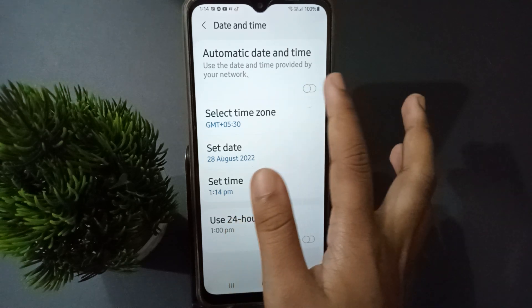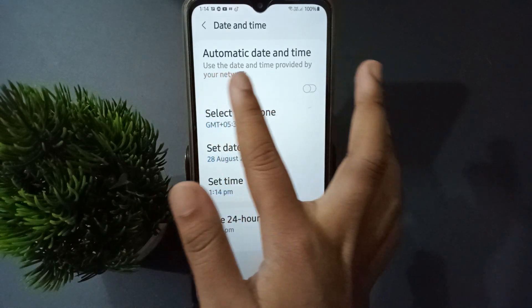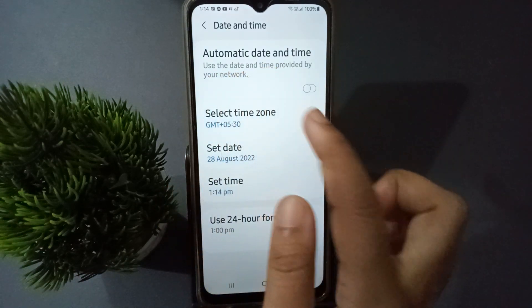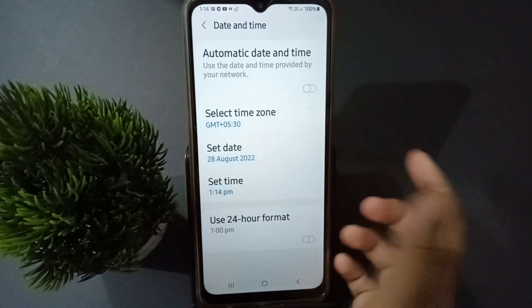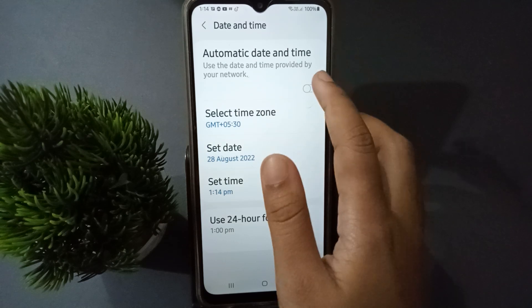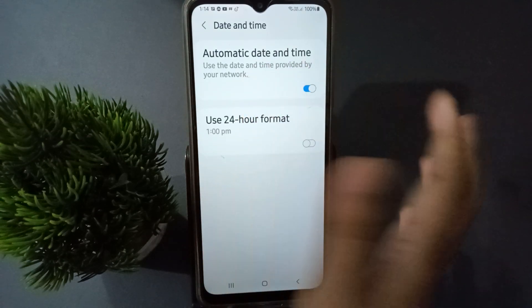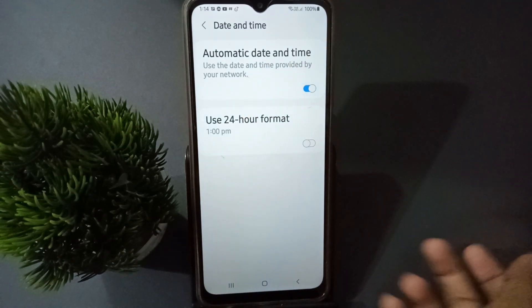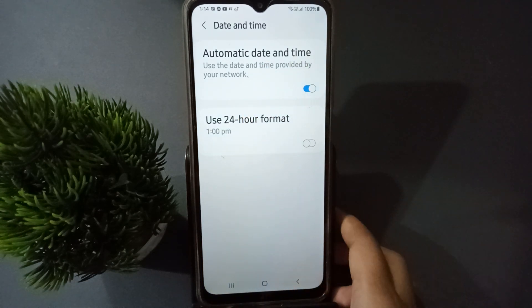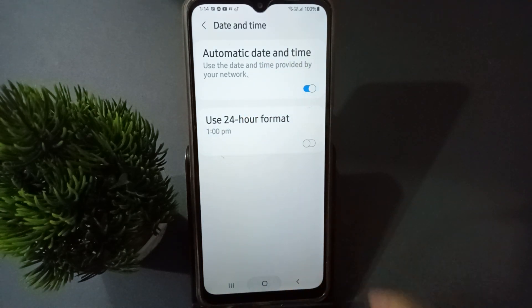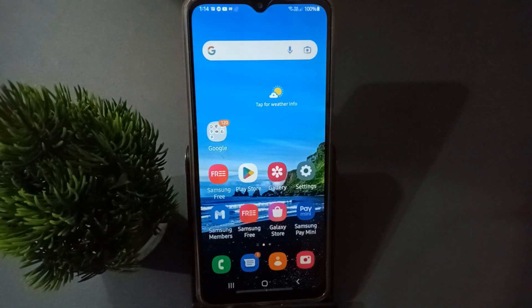Instead of fixing the date and time again and again manually, you can just use the automatic date and time provided by the network. Just click on this icon and there's no need to fix it manually.